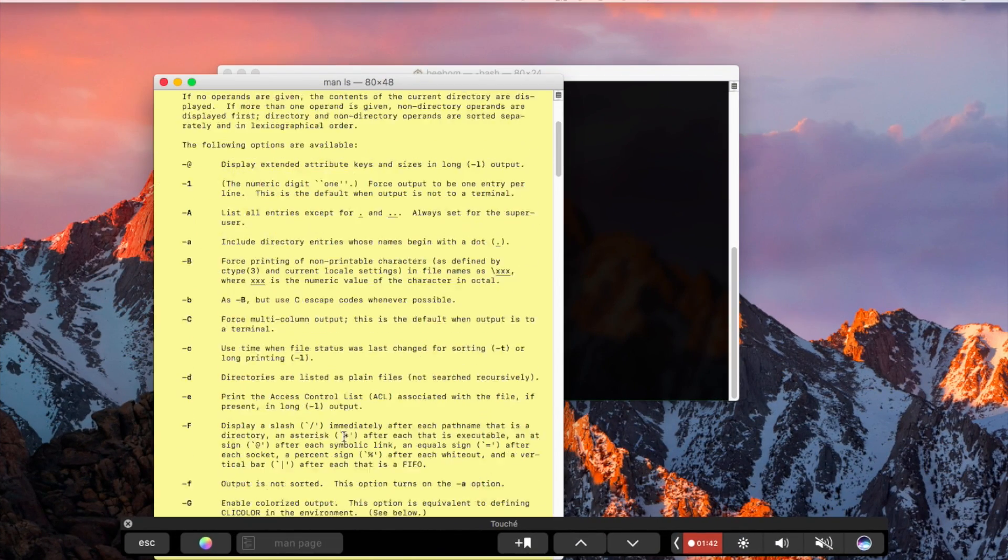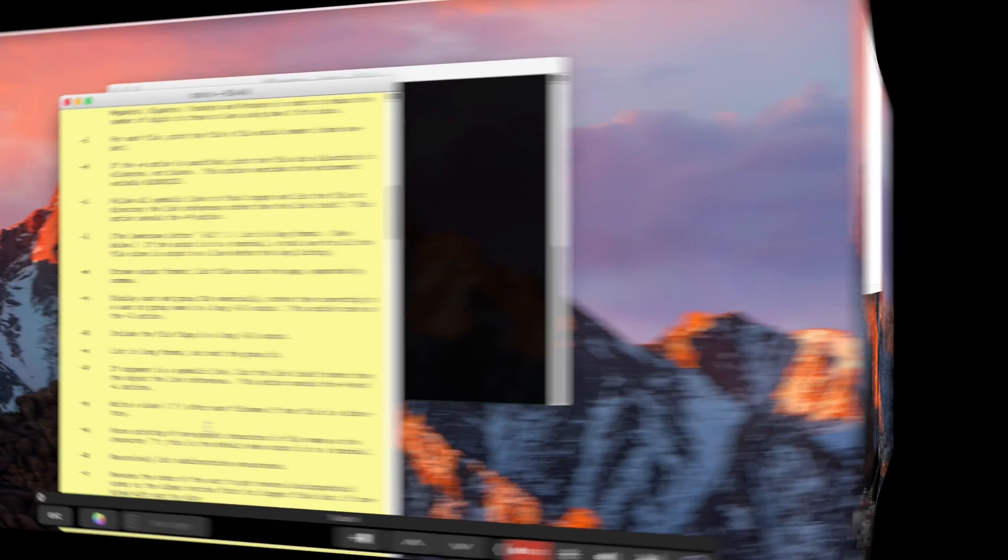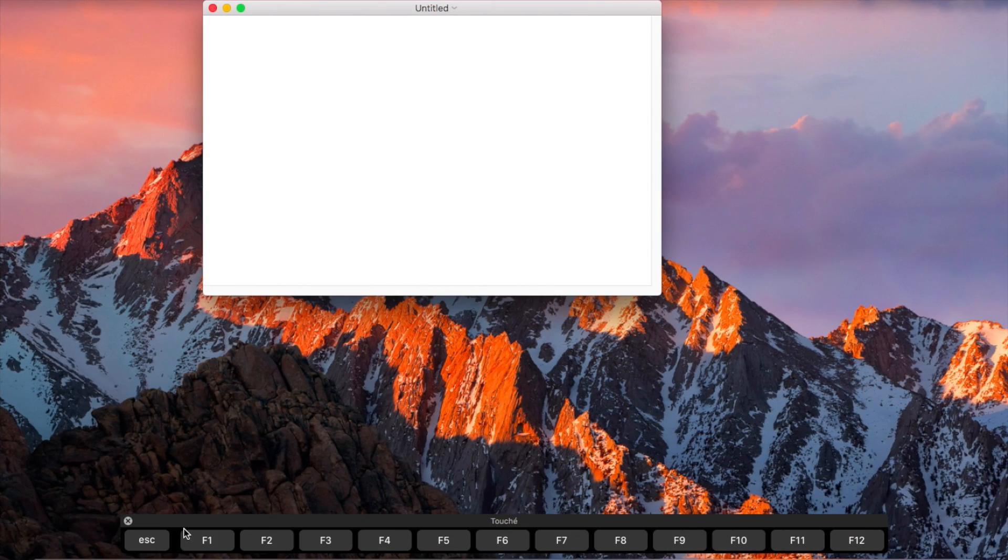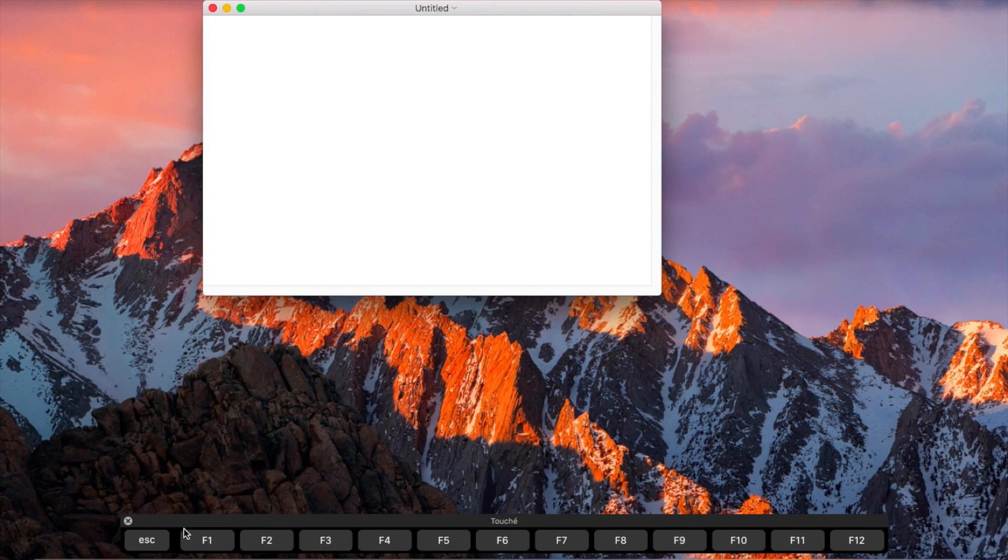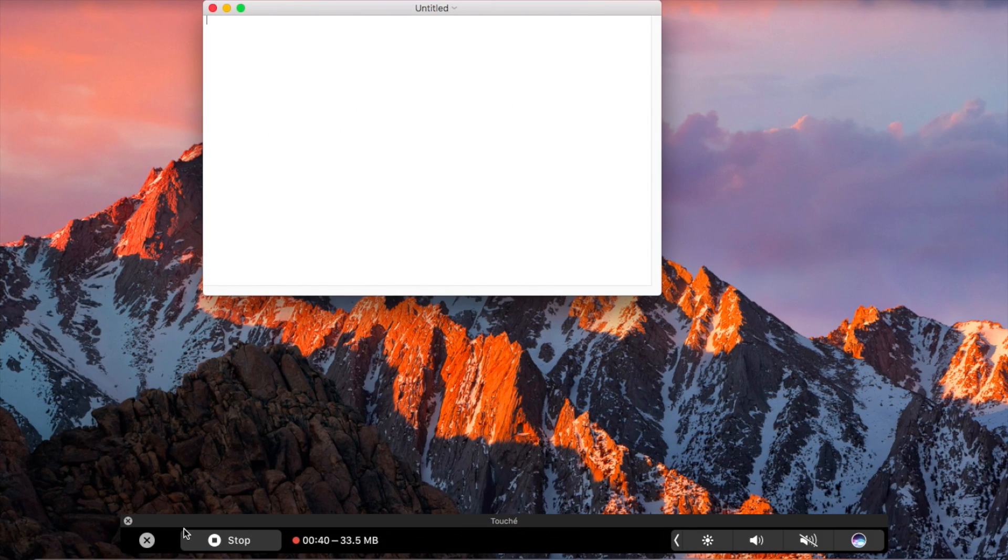Also if you really do need the function keys, you can simply press and hold function on your Mac to display the function keys on the touch bar.